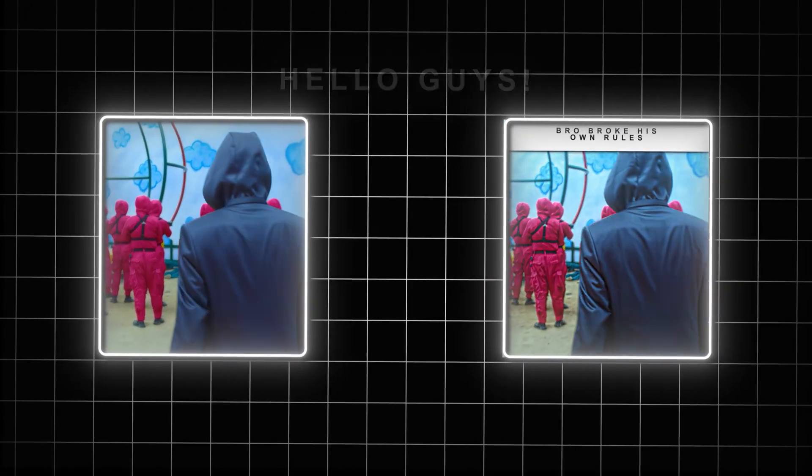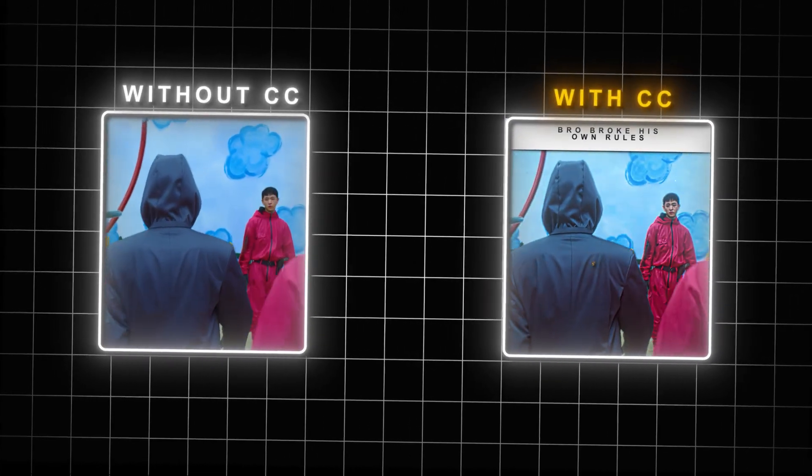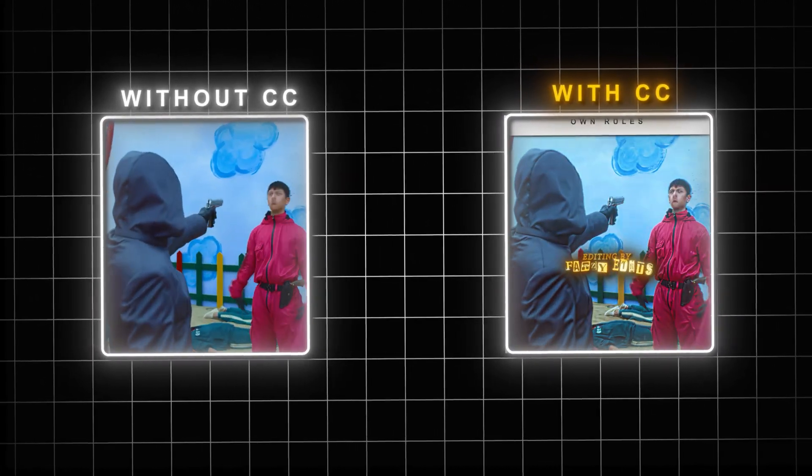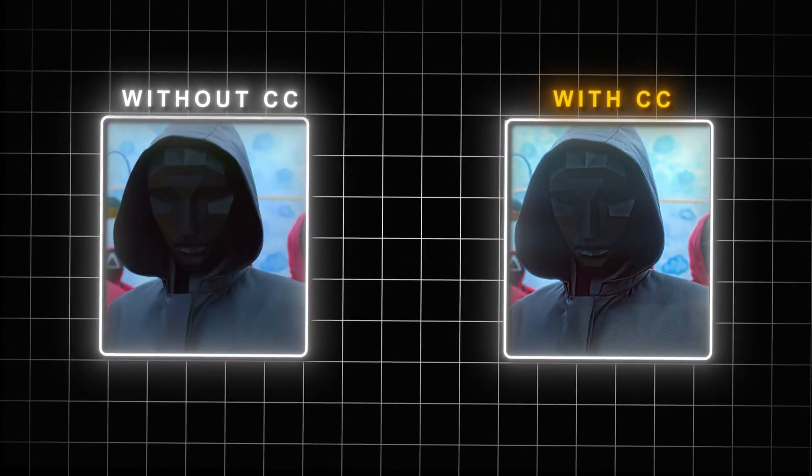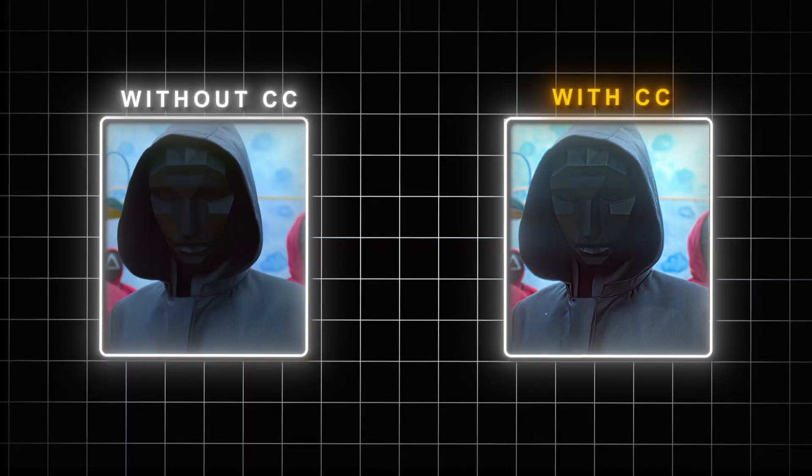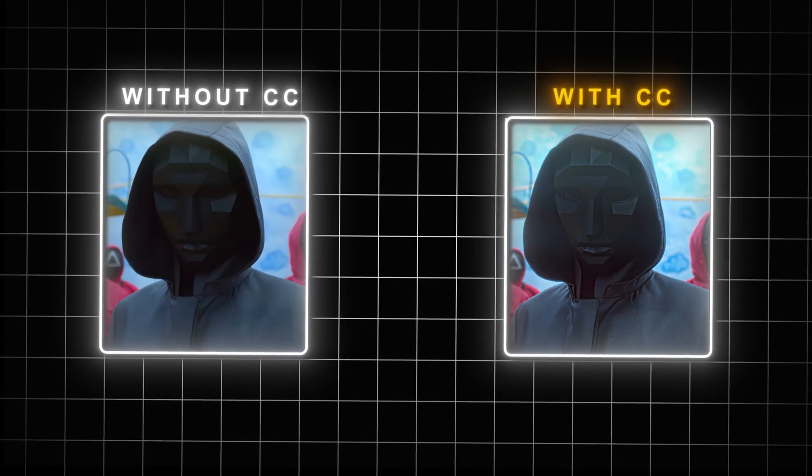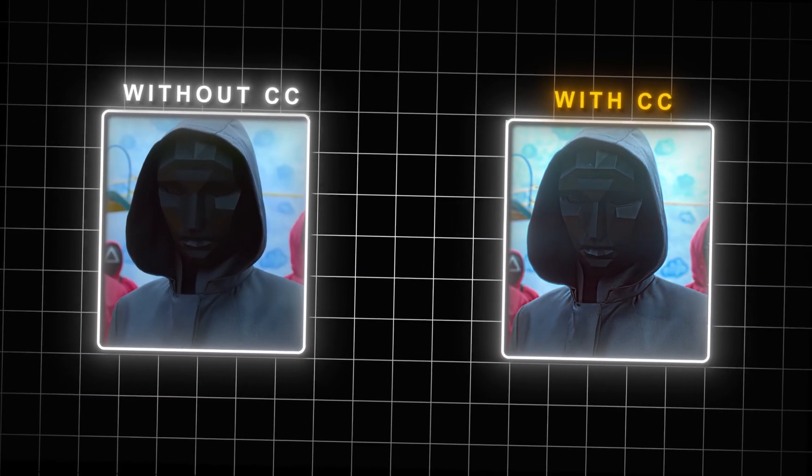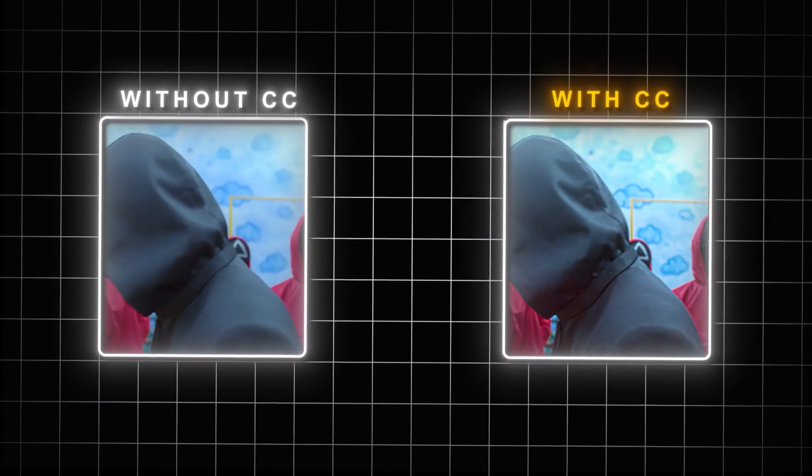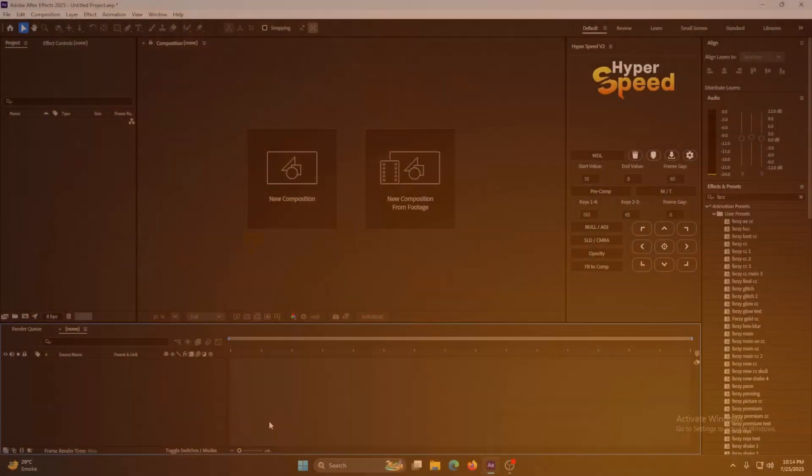Hello guys, welcome back to another video. In today's video I'm going to be teaching you how to get quality like me into your After Effects edits. So without wasting your time, let's get into the video.